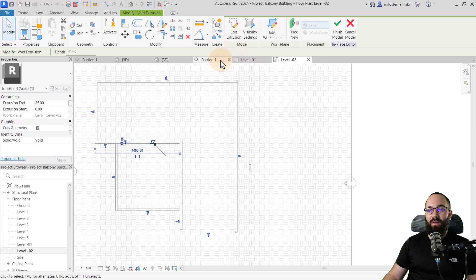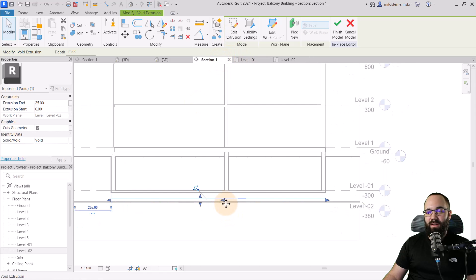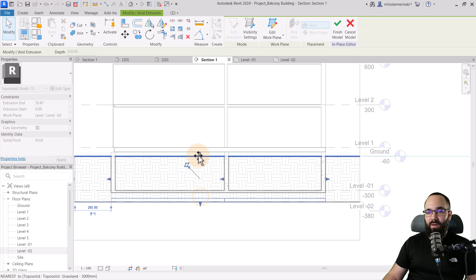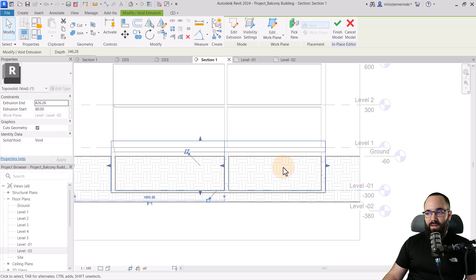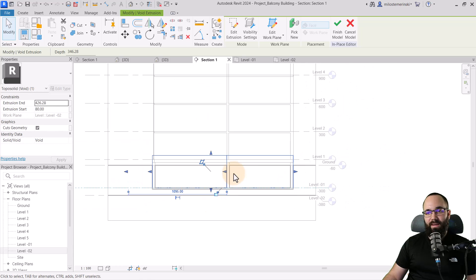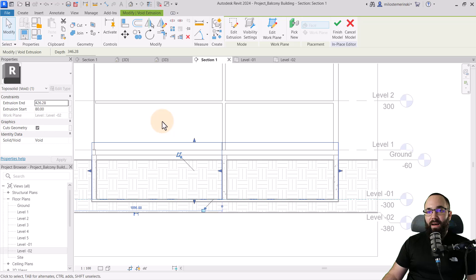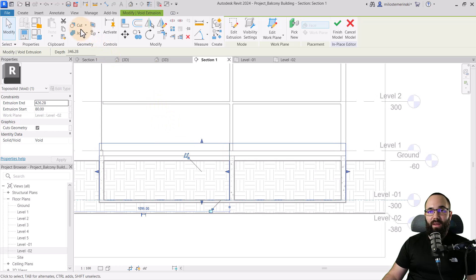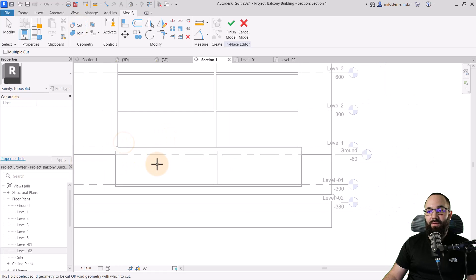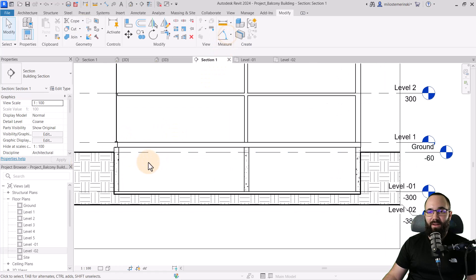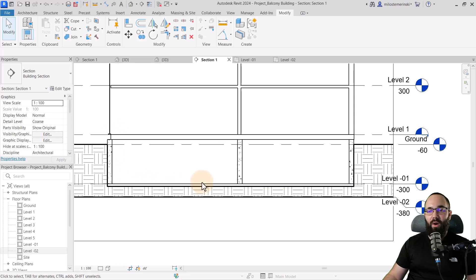Going back to the section, I can extend the void up as needed. Then I can go to cut, select the topo surface, and select that void. When I hit finish model, basically we have an opening there, so there's no longer earth in our basement levels. Everything now looks correct.